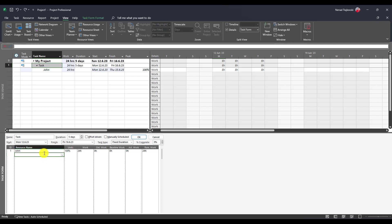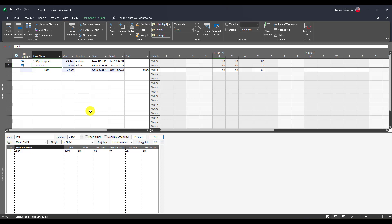If you have a fixed duration task and the resource is not available all the time, the work will be done and the effort will be calculated according to days in which that resource is available. Hope it helps and see you soon.